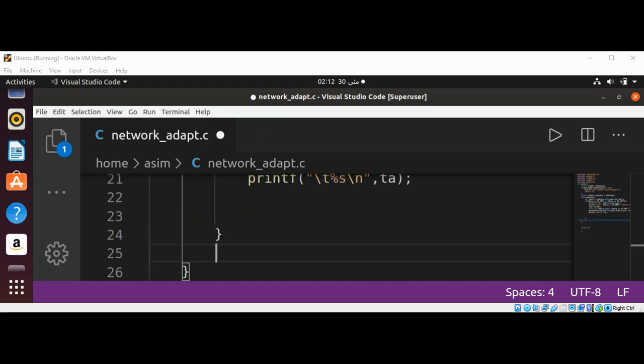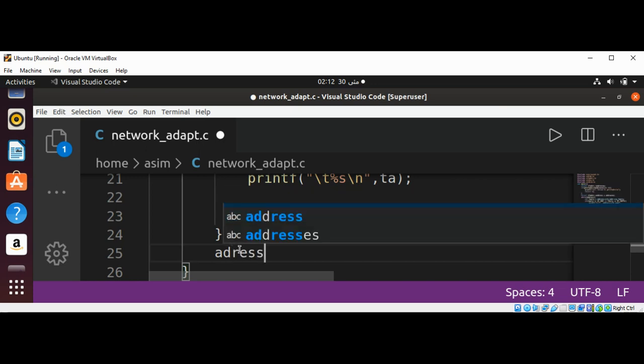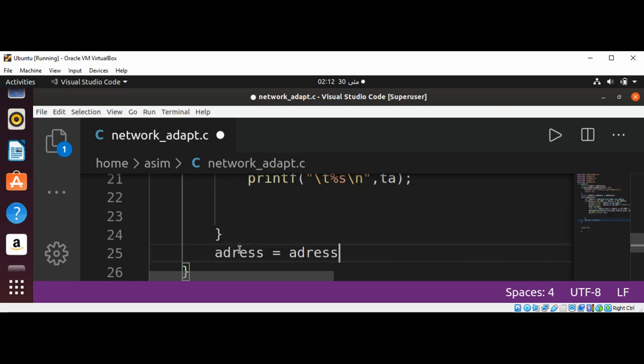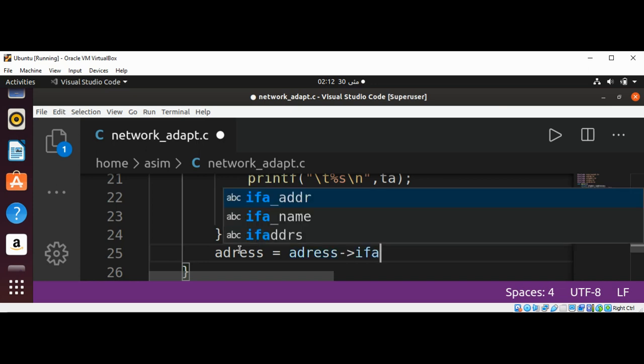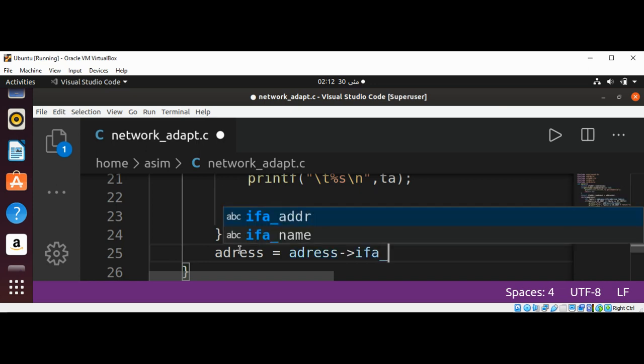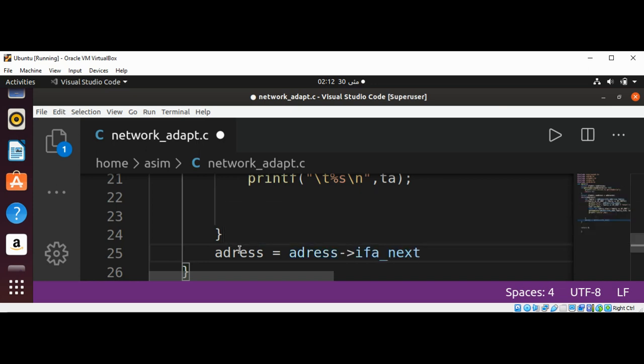And after the condition, we are going to set address to address->ifa_next so we can loop through all the addresses.